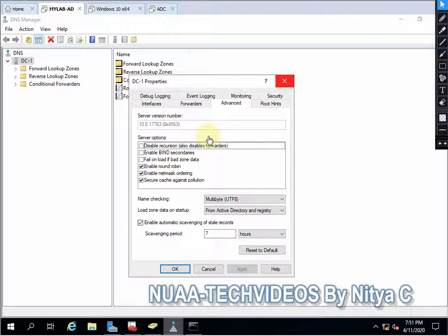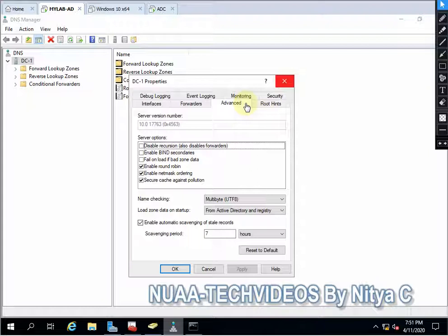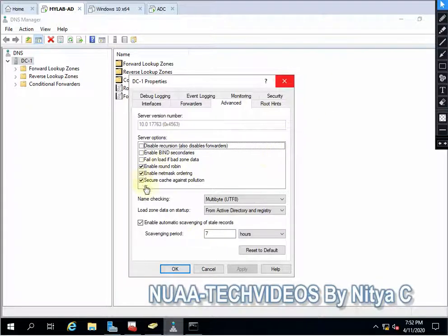Suppose I have one server that is running with an application and I have one redundancy server that is also running with the same application. To divide the load from the primary server to the secondary server, we can utilize this term.